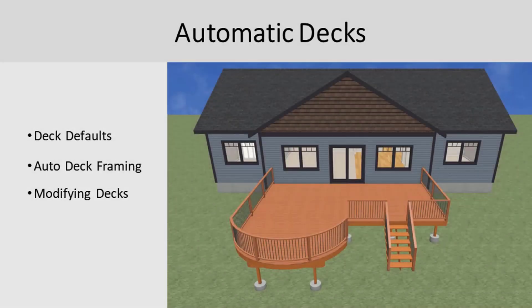In this video we're going to look at how to build decks in Chief Architect Premier. We're going to start by looking at the different deck tools, automatic deck framing features, and ways to manually modify your deck.